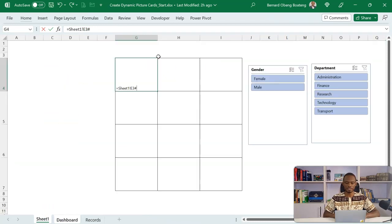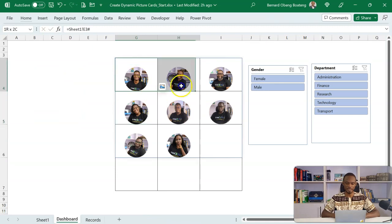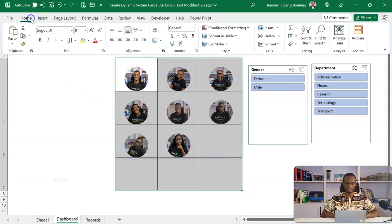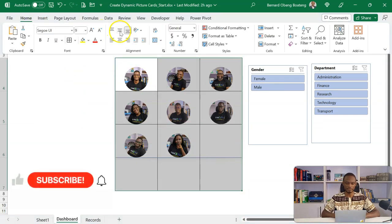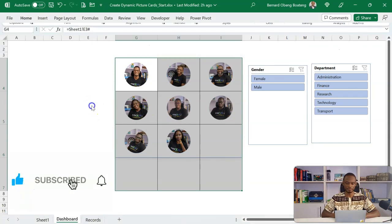And then just like that, you can even highlight this, go to home, and then center, middle align appropriately.